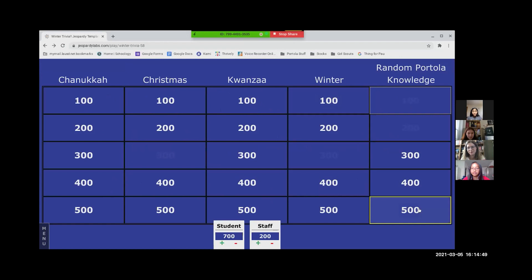Upload date of the first Portola YouTube video. This is a hard question. I had to look it up. Can we go with like the year? No. If you get the month right, okay.